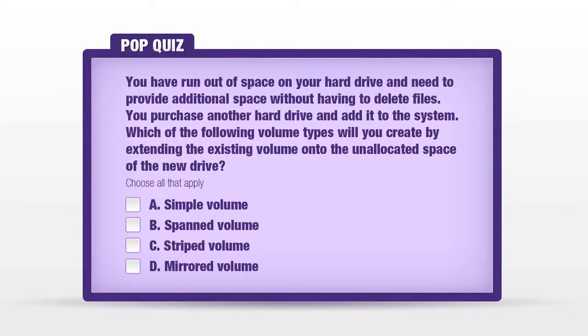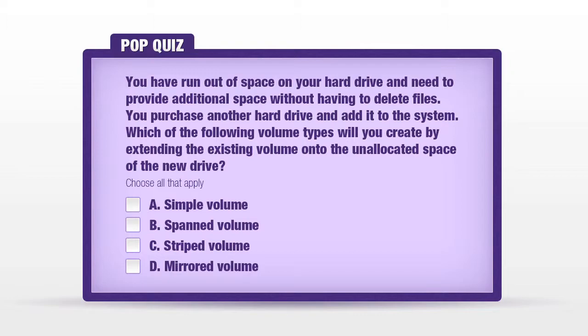Now it's time for a pop quiz. You have run out of space on your hard drive and need to provide additional space without having to delete files. You purchase another hard drive and add it to the system. Which of the following volume types will you create by extending the existing volume onto the unallocated space of the new drive? A simple volume, B spanned volume, C striped volume, D mirrored volume.